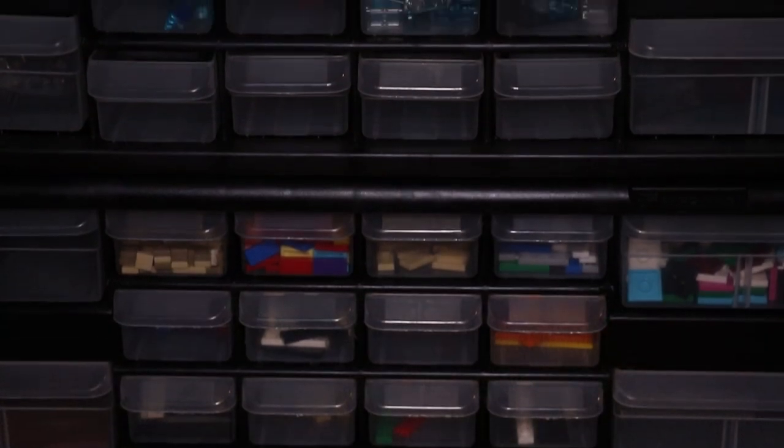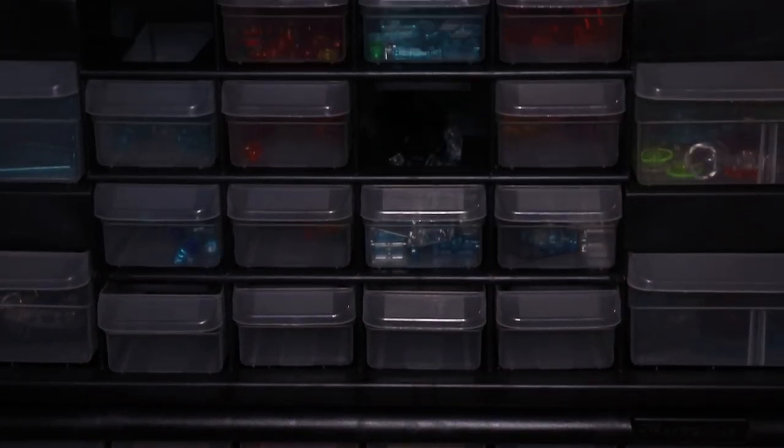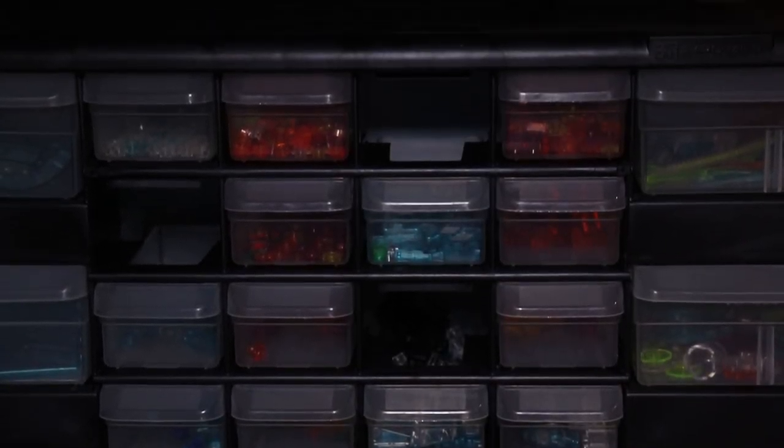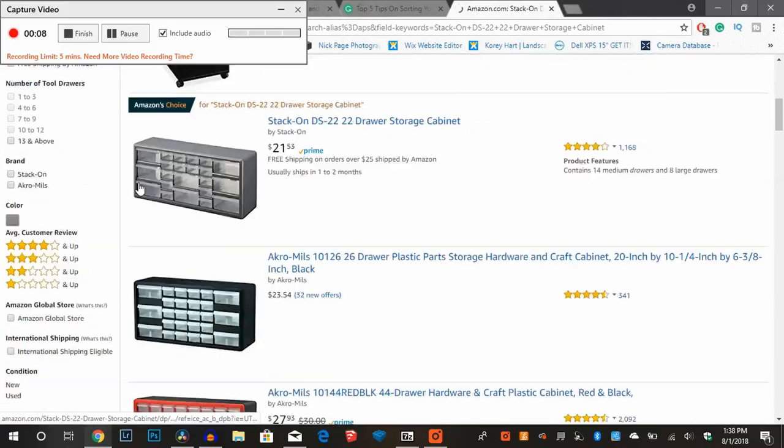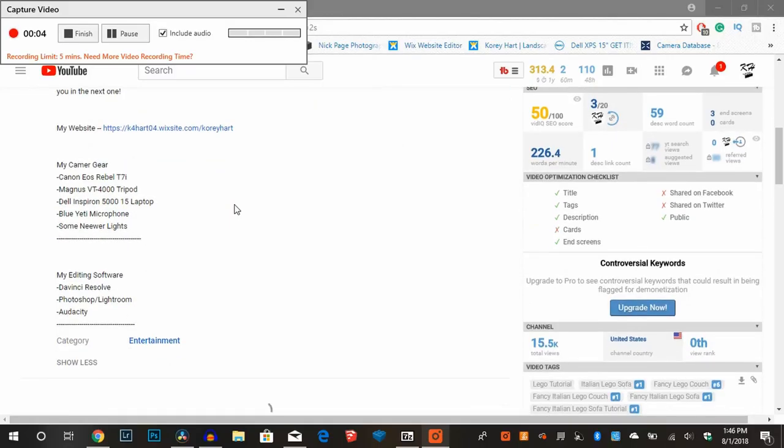You can easily buy stack-ons or drawers at any local hardware store or in places like Target or Walmart. You can even buy them on Amazon if you would like. I also would recommend using labels as you will easily be able to see what the contents of the drawers are.